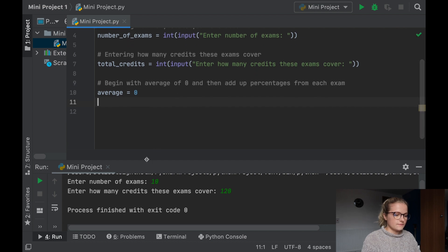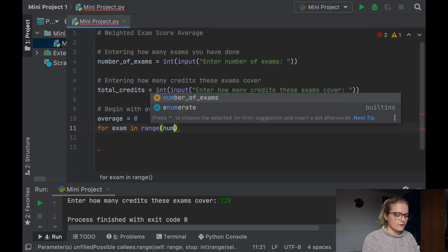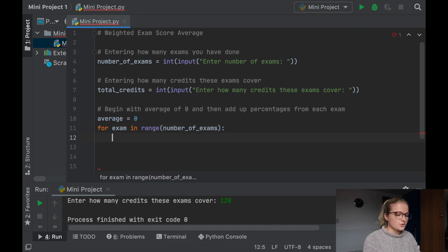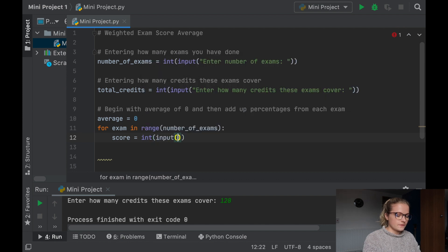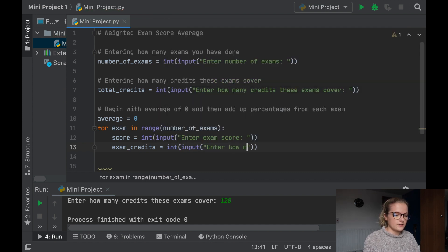Now we're moving into the for loop. We're going to say for exam in range(number_of_exams): — most people use 'i' in for loops but we're using 'exam' so you can understand how the math is working. What this is saying is: for each of the exams in the range of number_of_exams, it's going to take each exam within that number. Inside the loop, score = int(input('Enter exam score')), and then exam_credits = int(input('Enter how many credits this exam covered')).